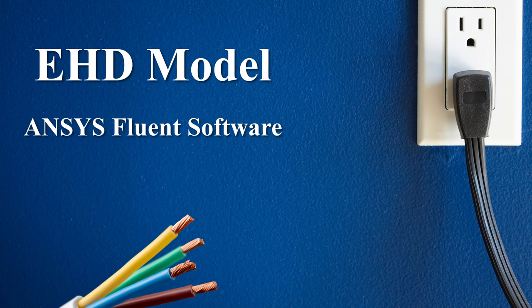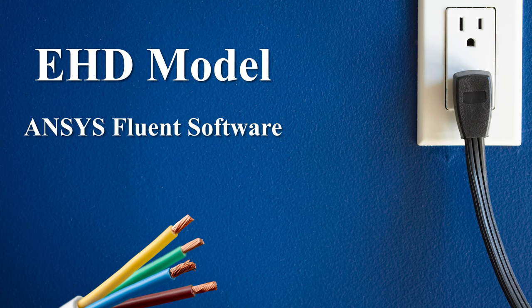Welcome again to Alpha Omega general training videos. In this tutorial we will be learning about Electrohydrodynamics modeling using ANSYS Fluent software. ANSYS Fluent is a powerful computational fluid dynamics tool that provides advanced capabilities for EHD modeling.